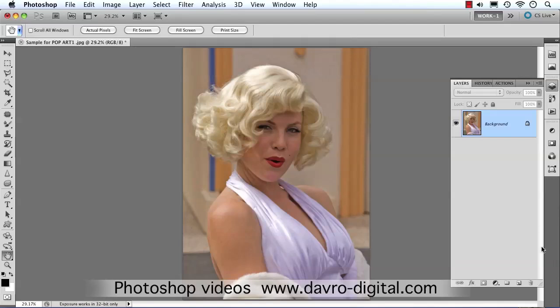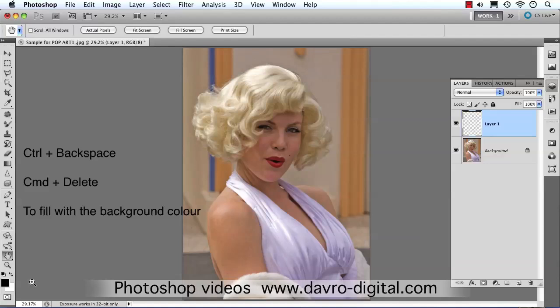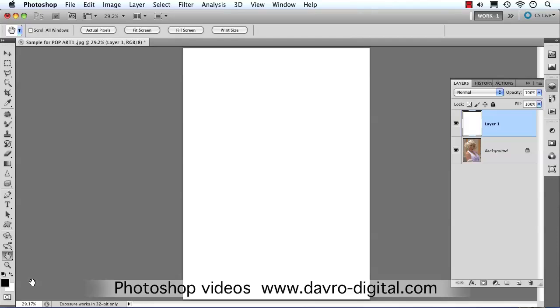Now we've brightened it up, we're going to put in a new empty layer and fill it with the background colour. We've got the default colours with white as the background colour. To fill it, simply use Command+Delete — that's Command+Delete on Mac, Control+Backspace on PC — which fills it with the background colour.